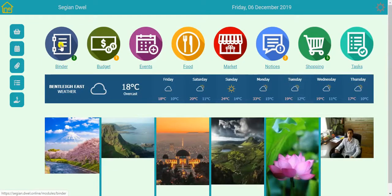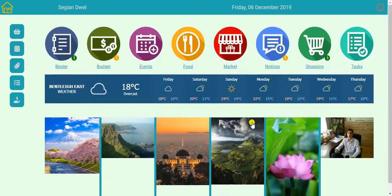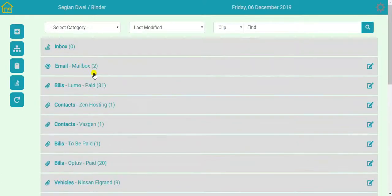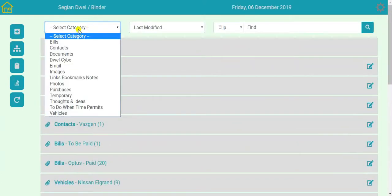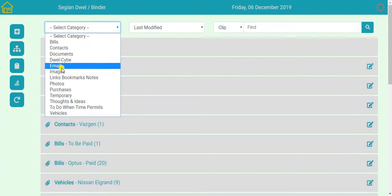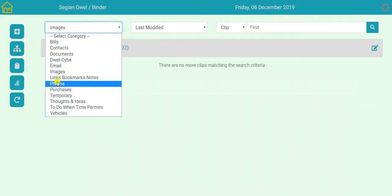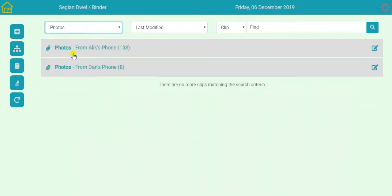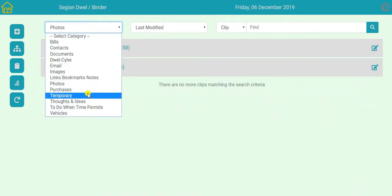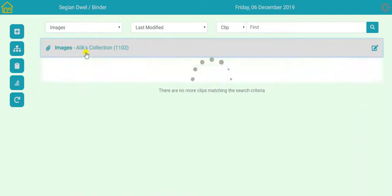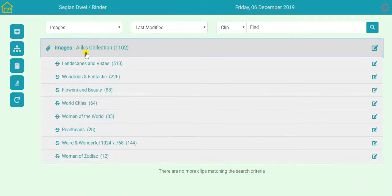Binder is also where all of these images are stored. Organized in categories. Easier will be to say those images. My collection. Those photos from my phone or my son's phone. And so let's go into my images. And have a quick look. What I've got.